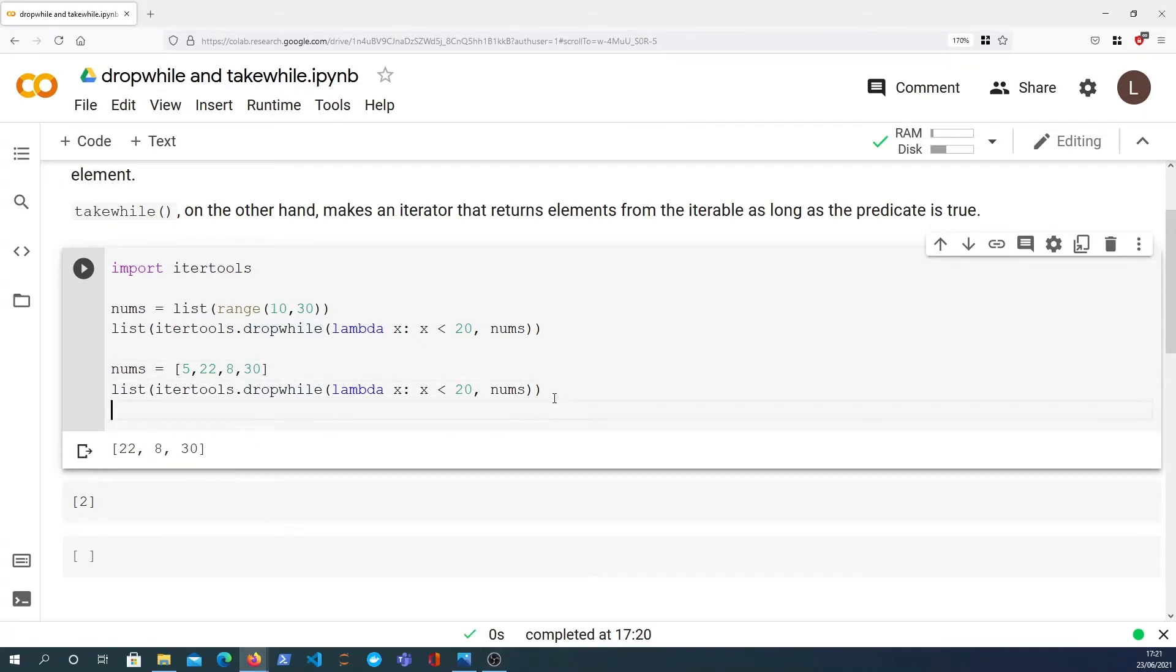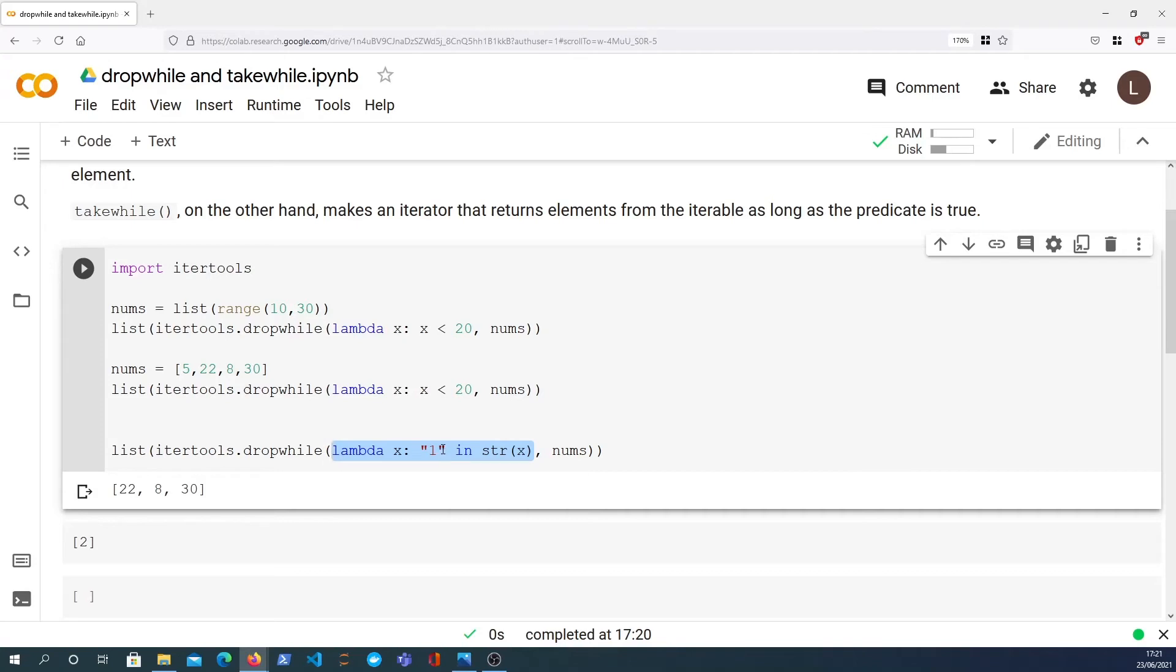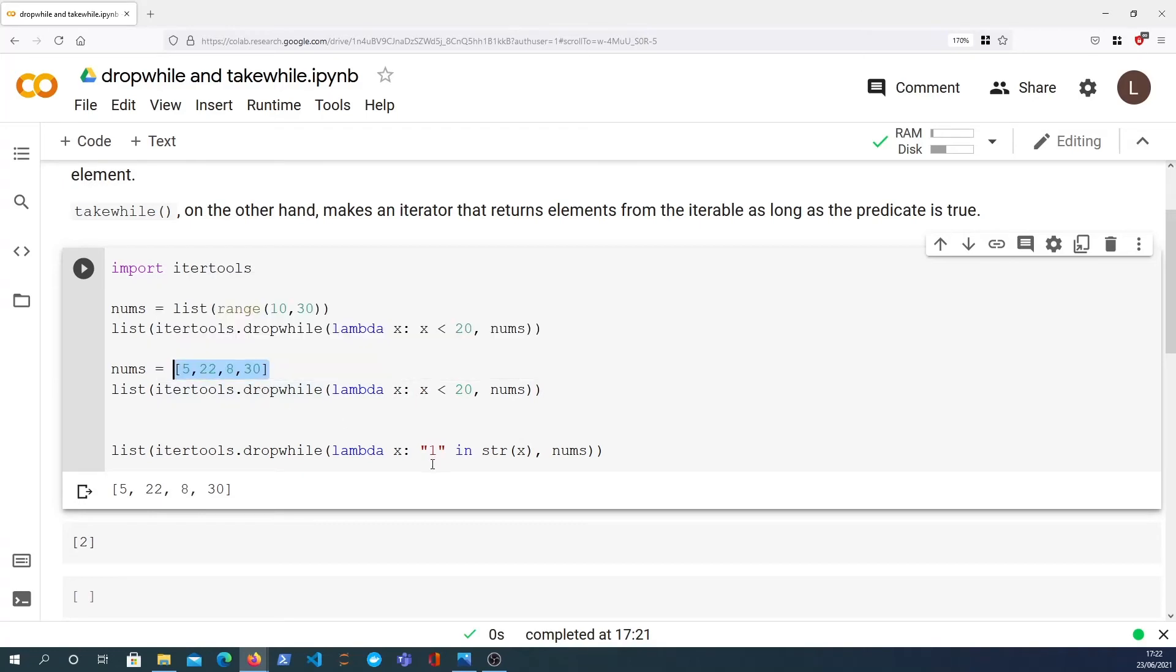And here's another function that I'm going to paste in here that does the same thing but has a different predicate. In this case the predicate is to say if the number, or if the character 1 is in the stringified version of the number, then we will drop. We're going to keep dropping while that's true, so that's going to return the original list unchanged because there is no 1 in any of those numbers.